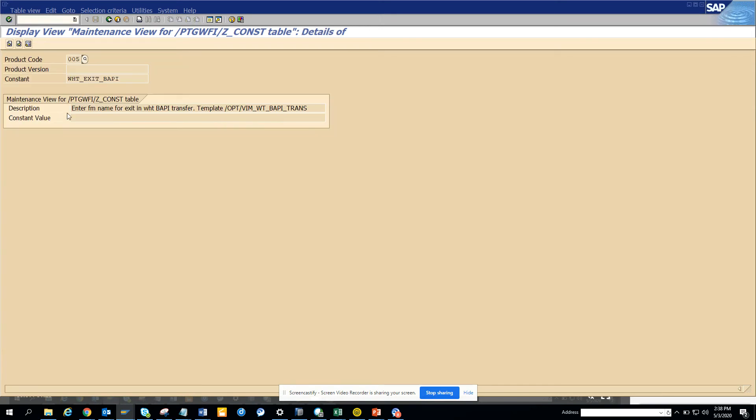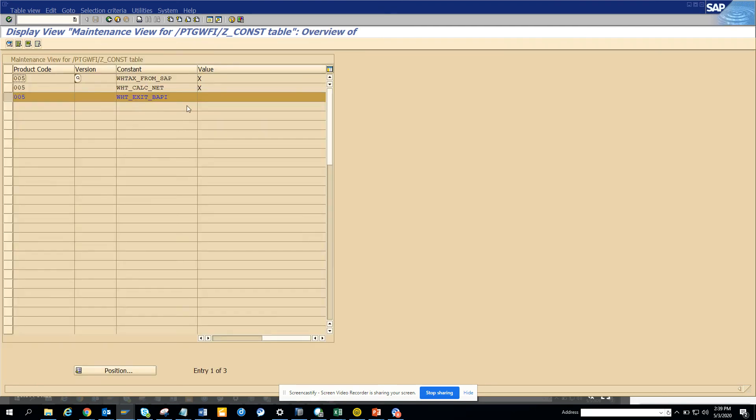You can create a new function model and here you can enter the function. So this is very essential and will be helping you in your withholding tax scenarios in SAP as well as S4 HANA for VIM 7.5 and above.